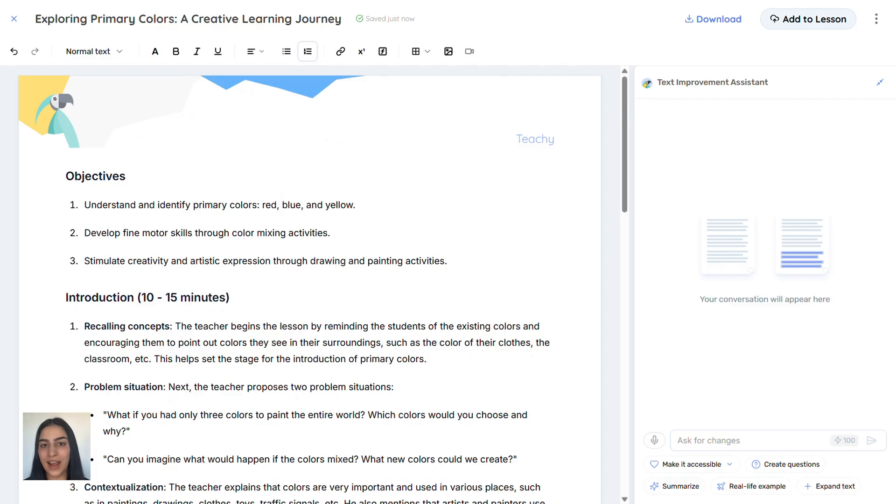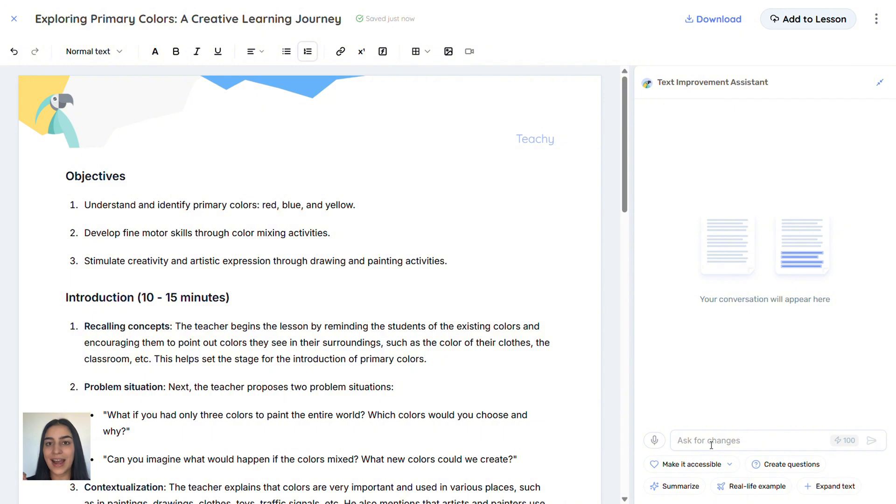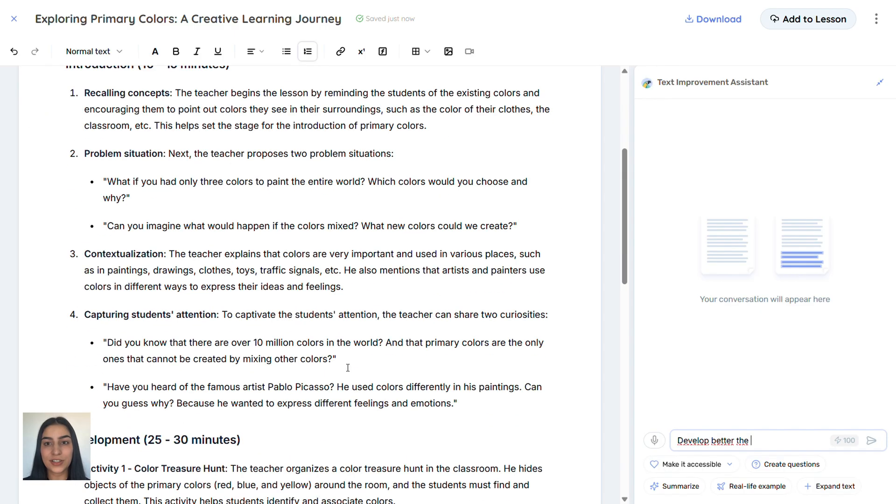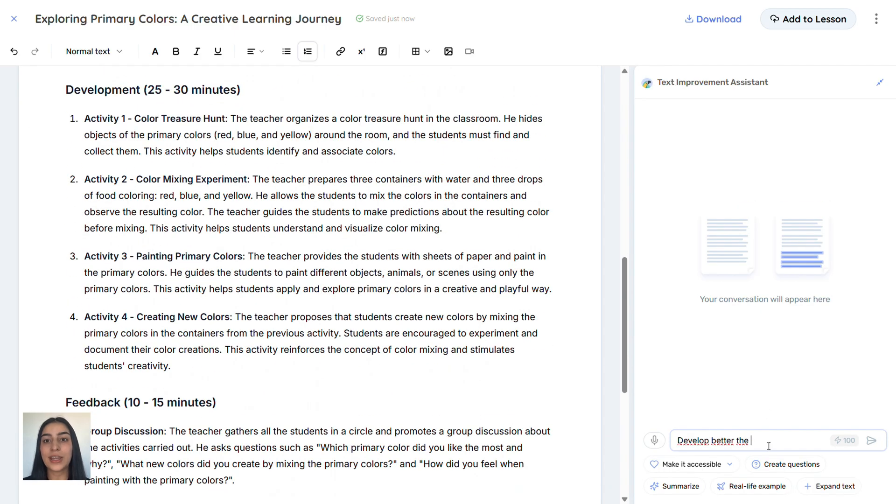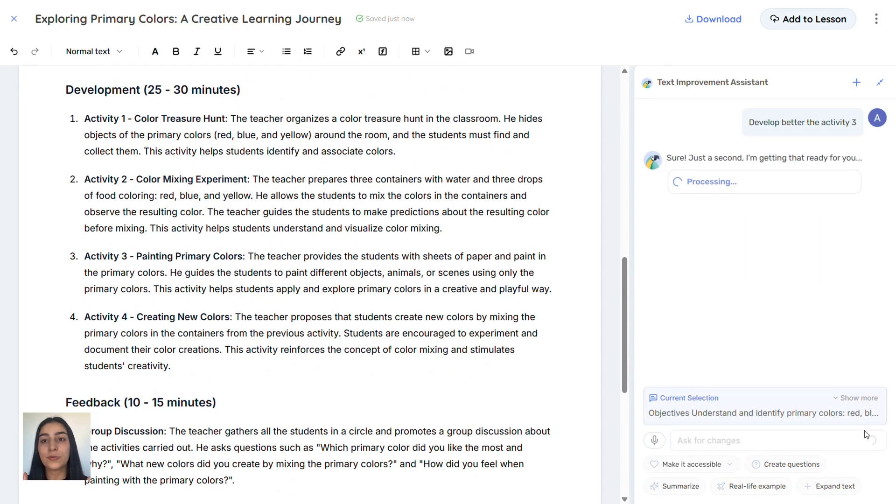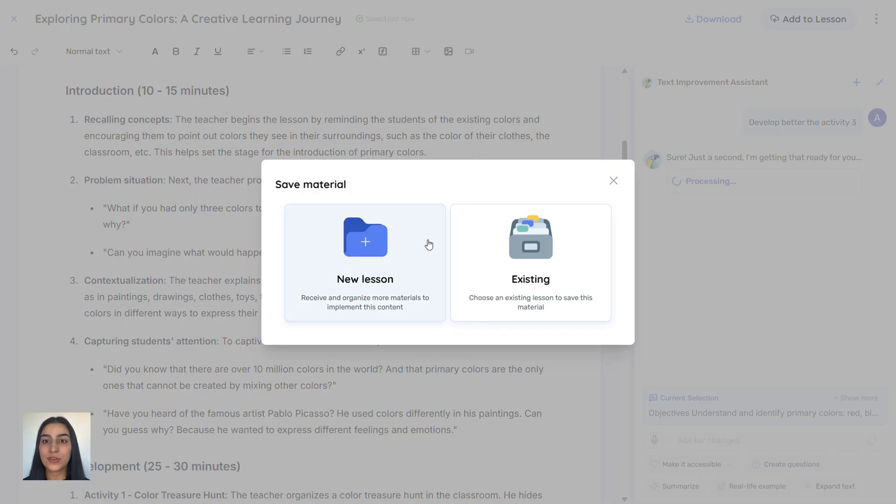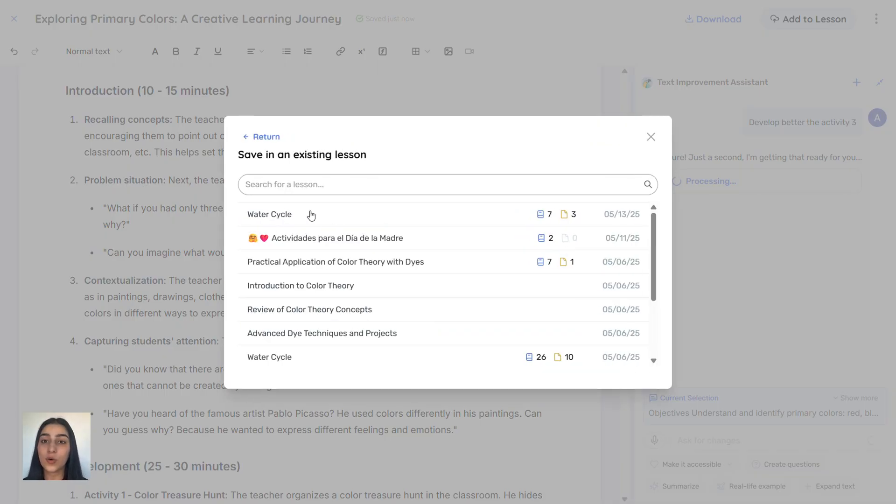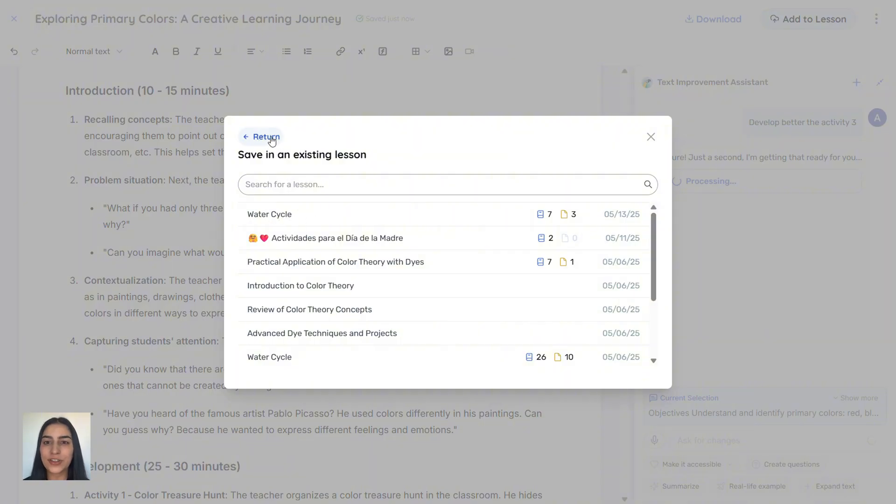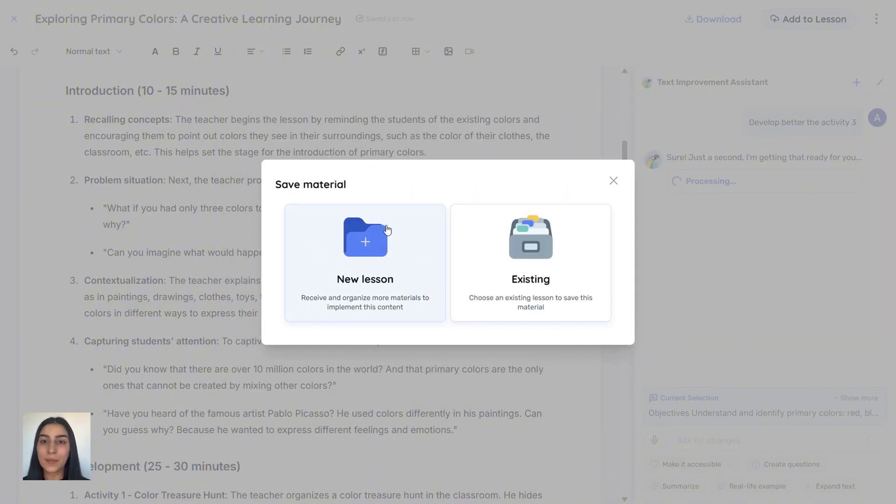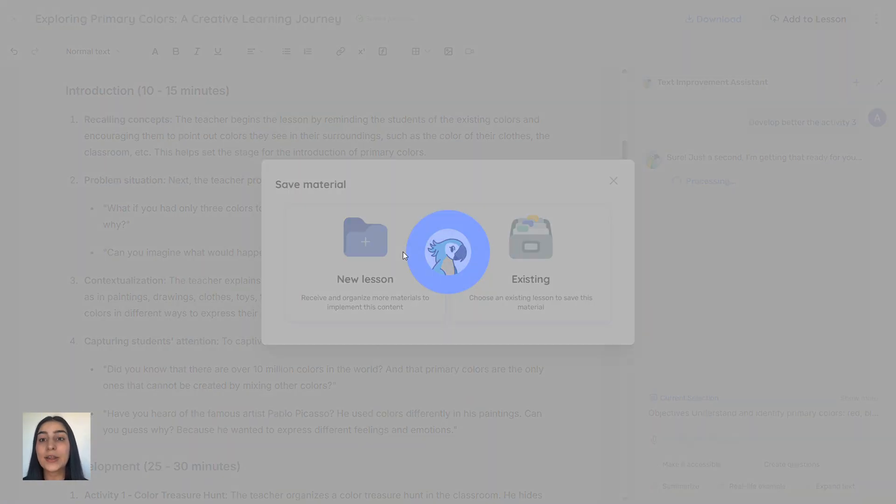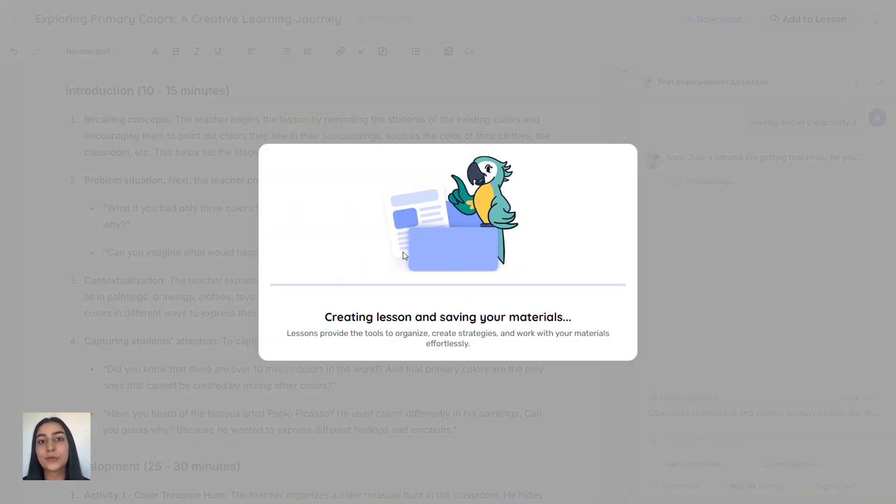If you ever have questions, just click ask for changes and ask Tici to explain something better or expand on an activity. You can even ask it to create worksheets or extend a specific task. Click Download to get your plan or click Save to add it to a lesson, either a new one or one you've already created. Here you can see the ones I created, but I'll add a new lesson.